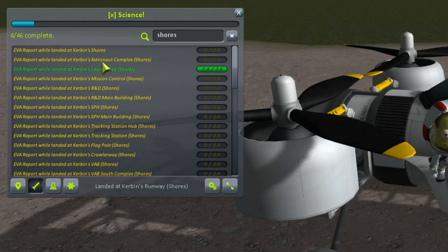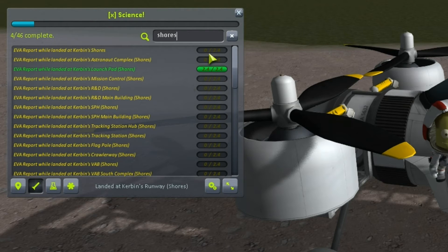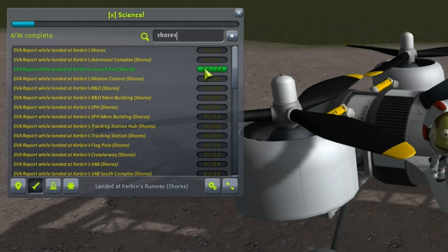So the astronaut complex, the launch pad, R&D, space plane hangar and so on. On the right hand side here you have the amount of science you can collect and how much you've actually collected. This is a completed experiment shown here in green.